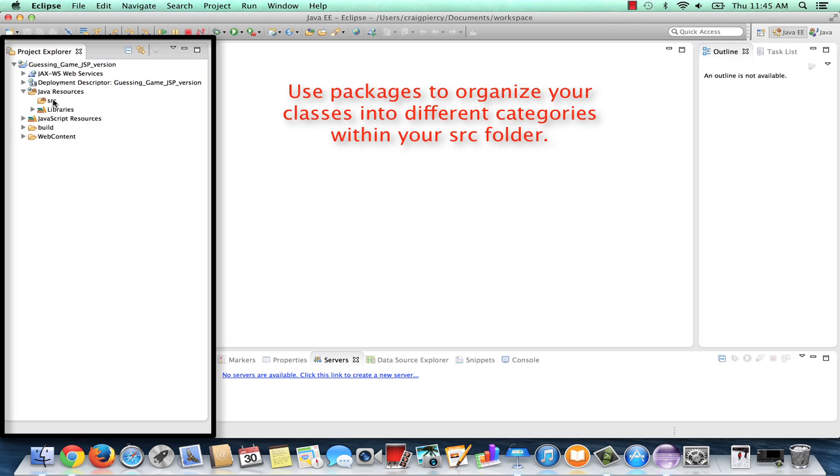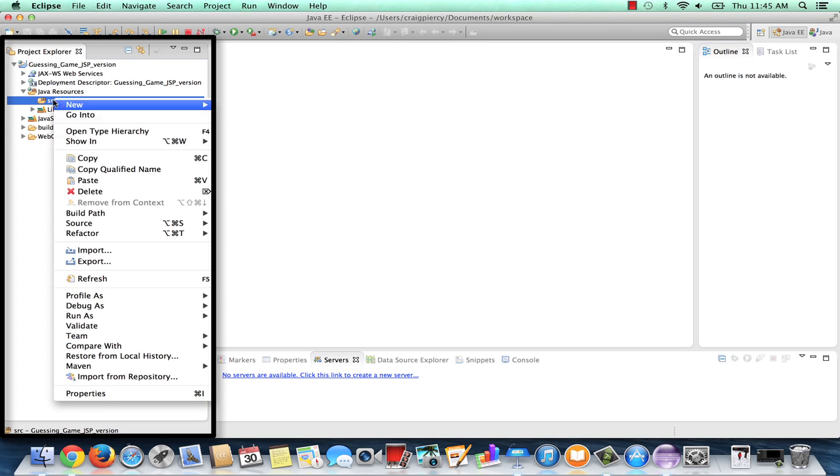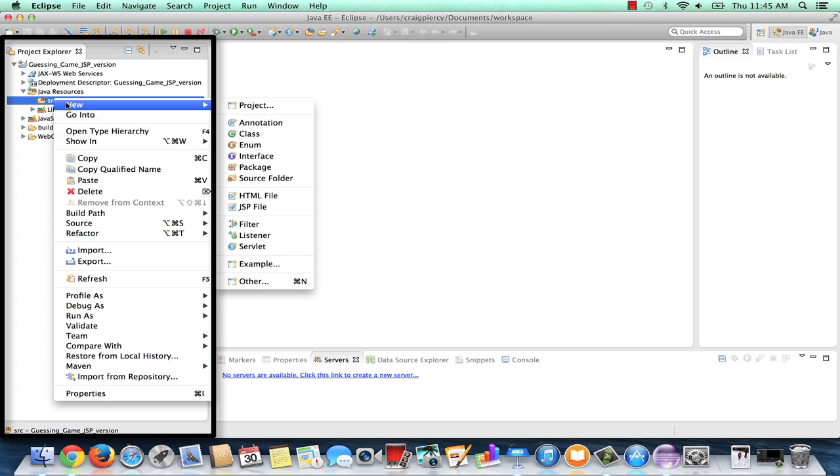It's actually a good idea to do a little bit more organization and to keep your classes in separate packages. So before we create the Game Number Java class, let's add a package. I'm going to right click on the SRC folder, select New, and then from the list, I'm going to pick Package.